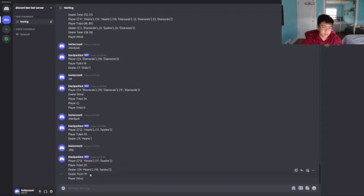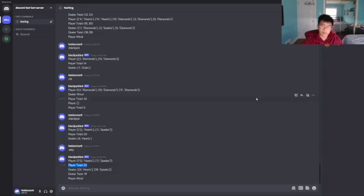Because the dealer did not end up going to 21 and was less than me, I end up winning. And that's a short overview of everything.